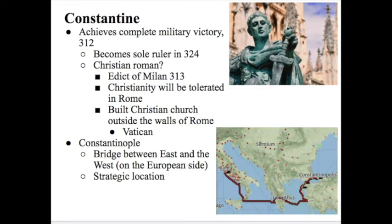Constantine, now secretly Christian, builds a Christian church outside the walls of Rome called St. Peter's Basilica, which eventually becomes the Vatican — where the Pope lives. The Vatican is second in importance for Christianity possibly only to Jerusalem, where Jesus was born. Constantine not only tolerates Christianity but actively becomes a Christian emperor.